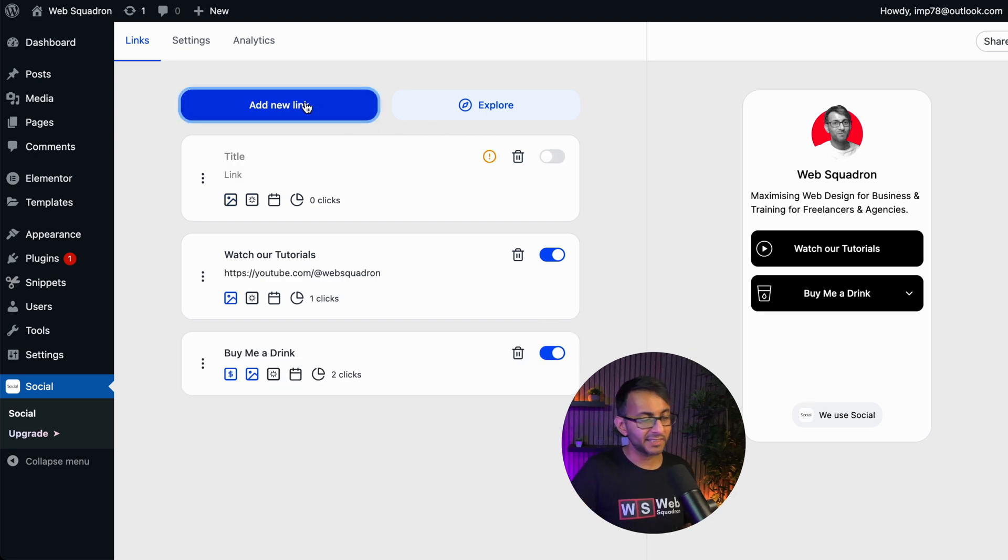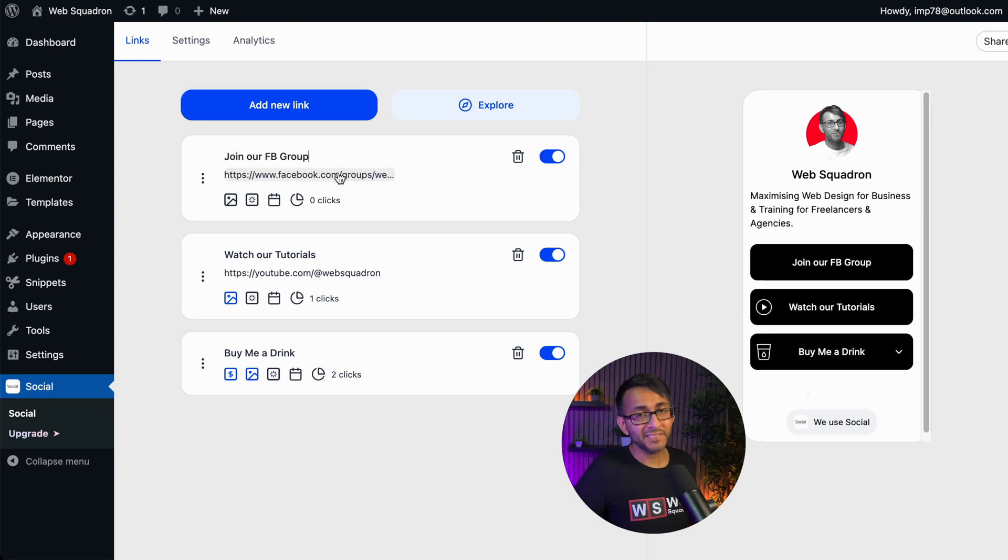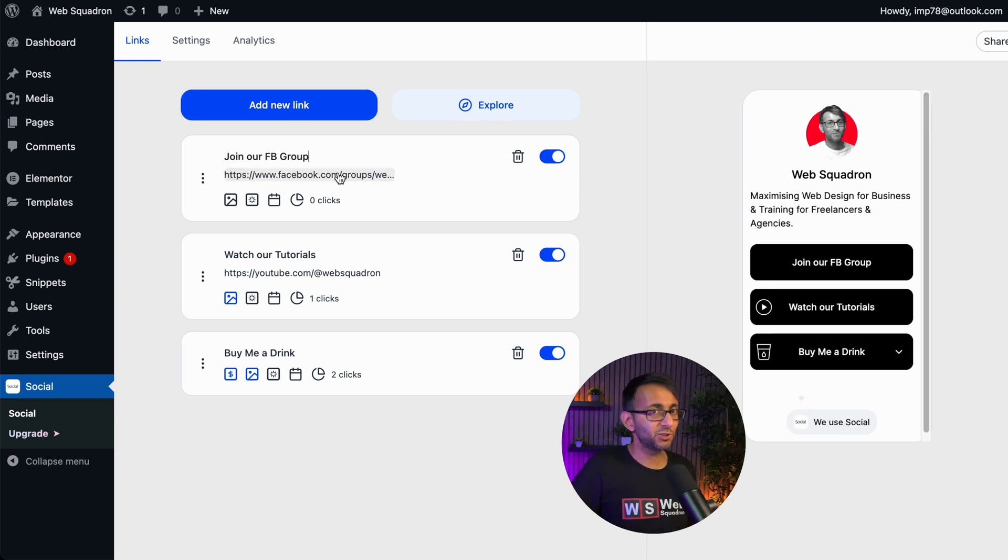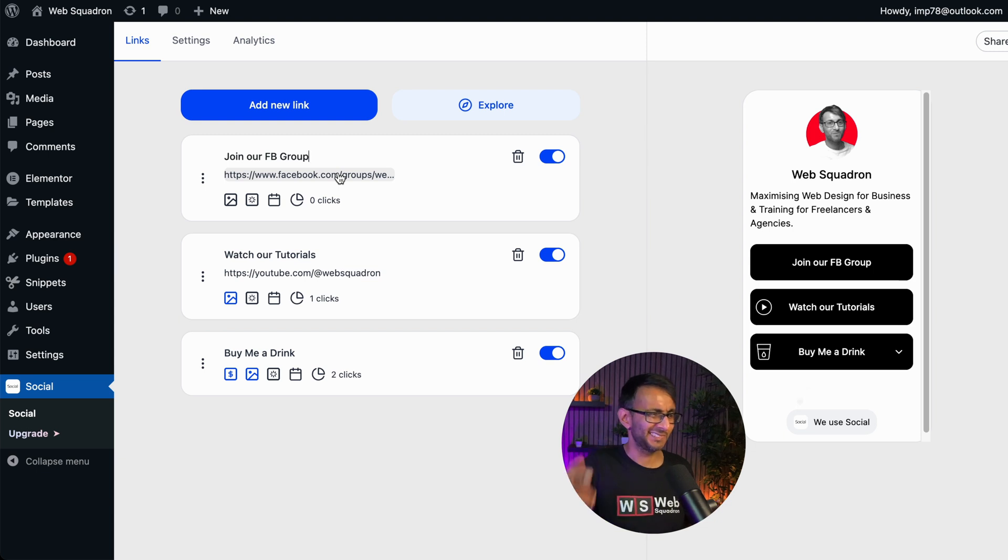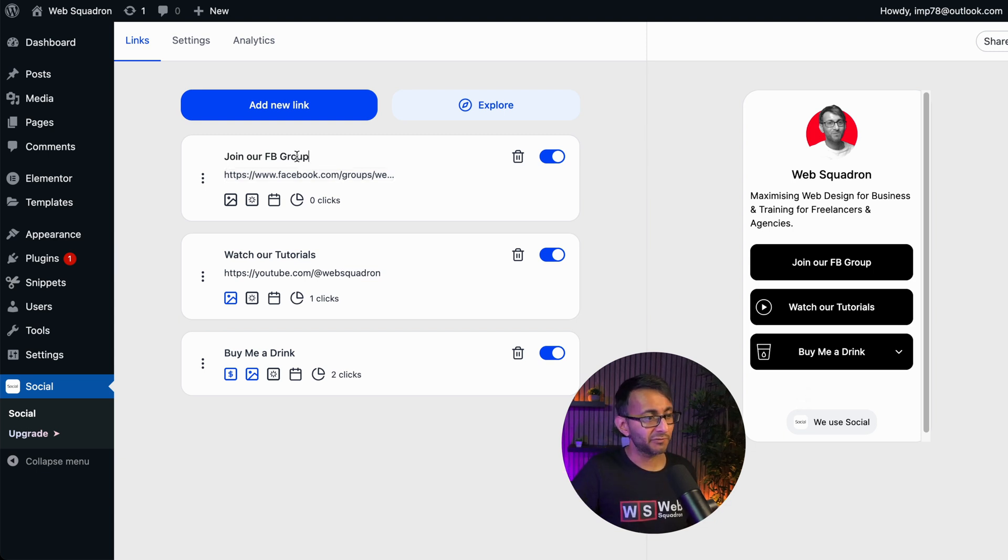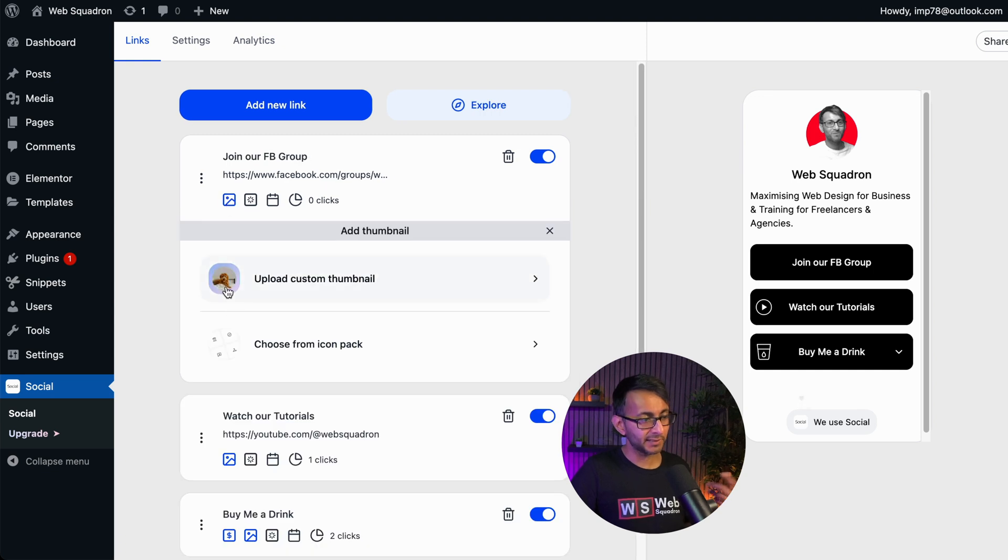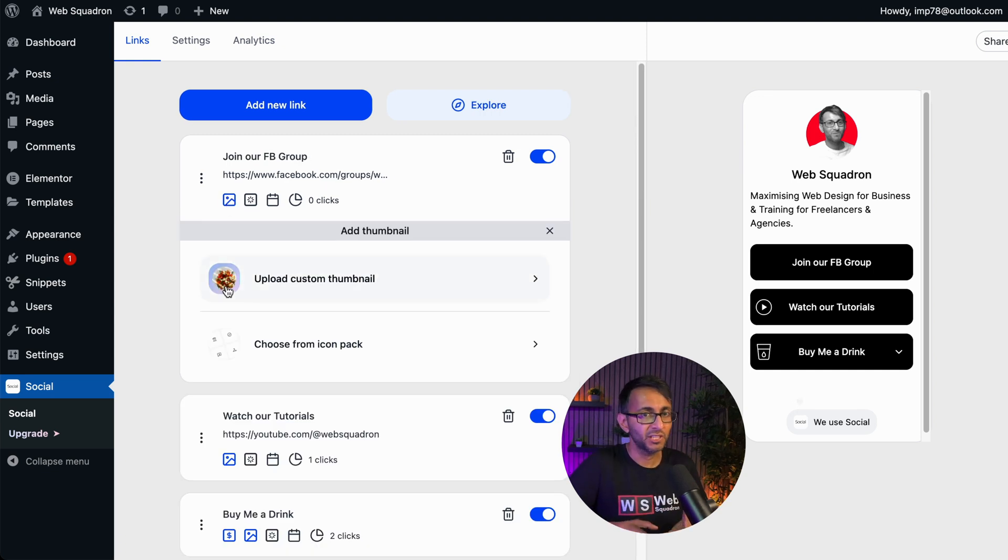So let me go and add in another new link. Let's drop this one over here. I've added in a URL link for our Facebook group. Please make sure you come and join it. Web Squadron, go and search for us or click the link. I've also added in a title for join our Facebook group. I'm going to click the thumbnail. Now look, here's where you have the option to create your own image.